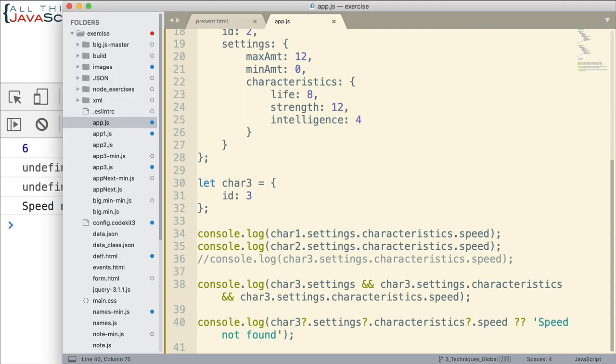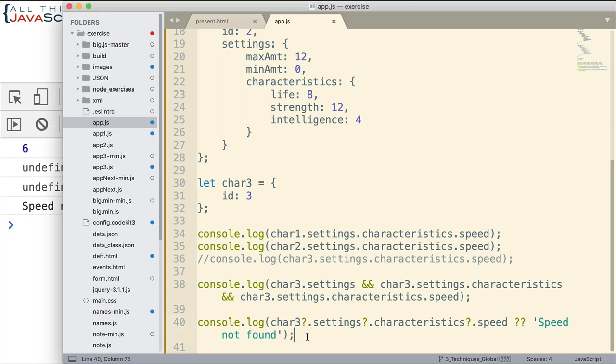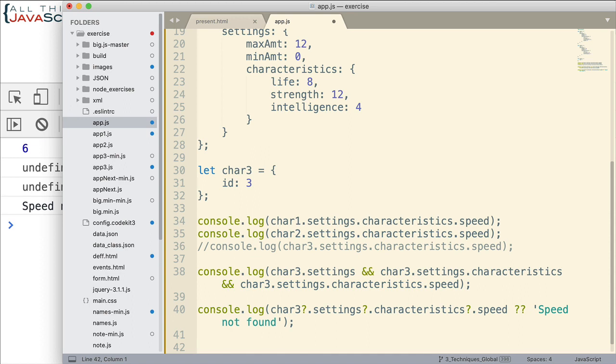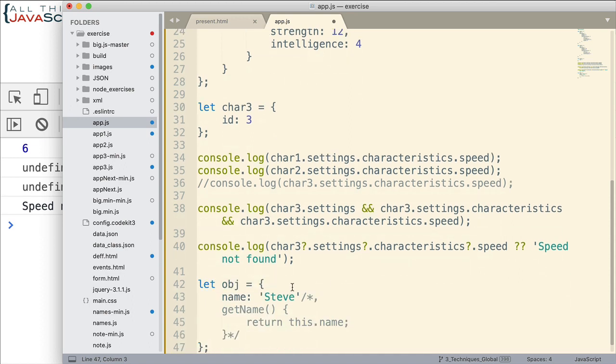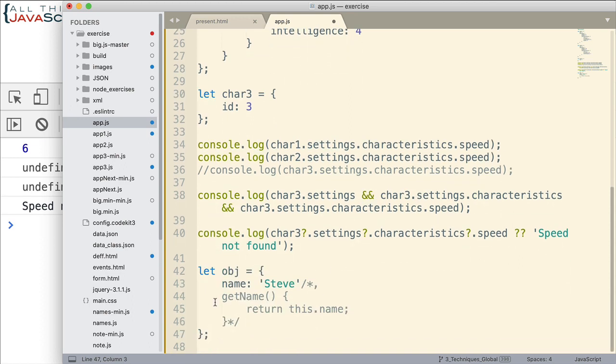Now, this optional chaining, this can work with methods as well. Let me show you an example of that. I'm going to copy in a new object here.